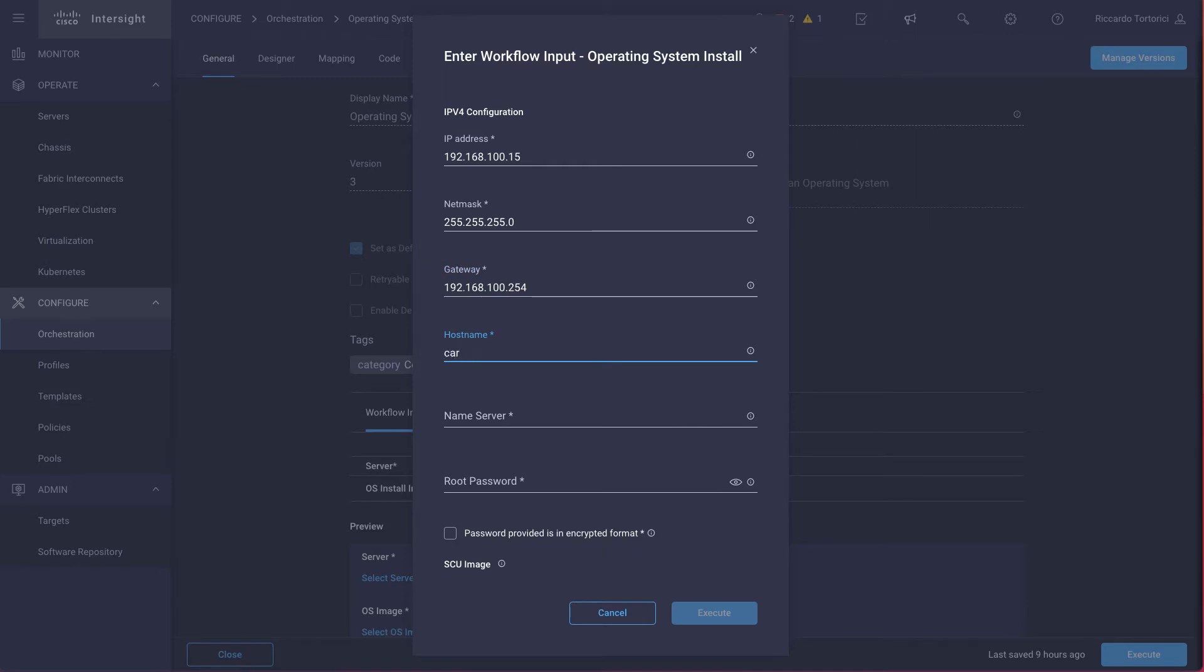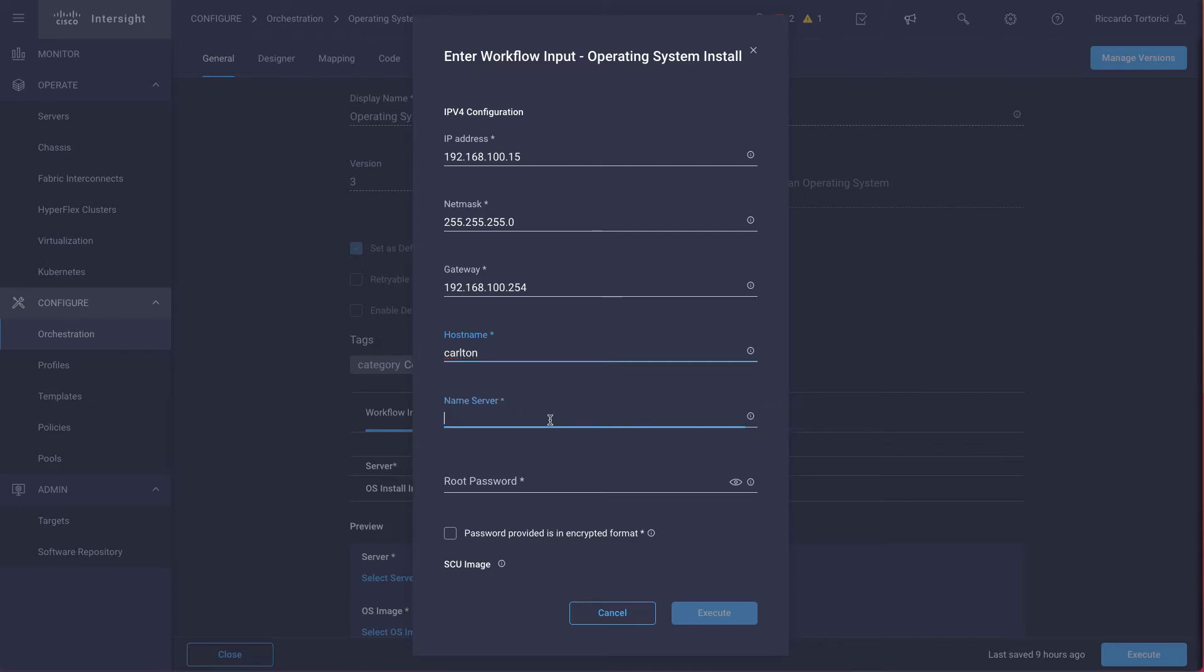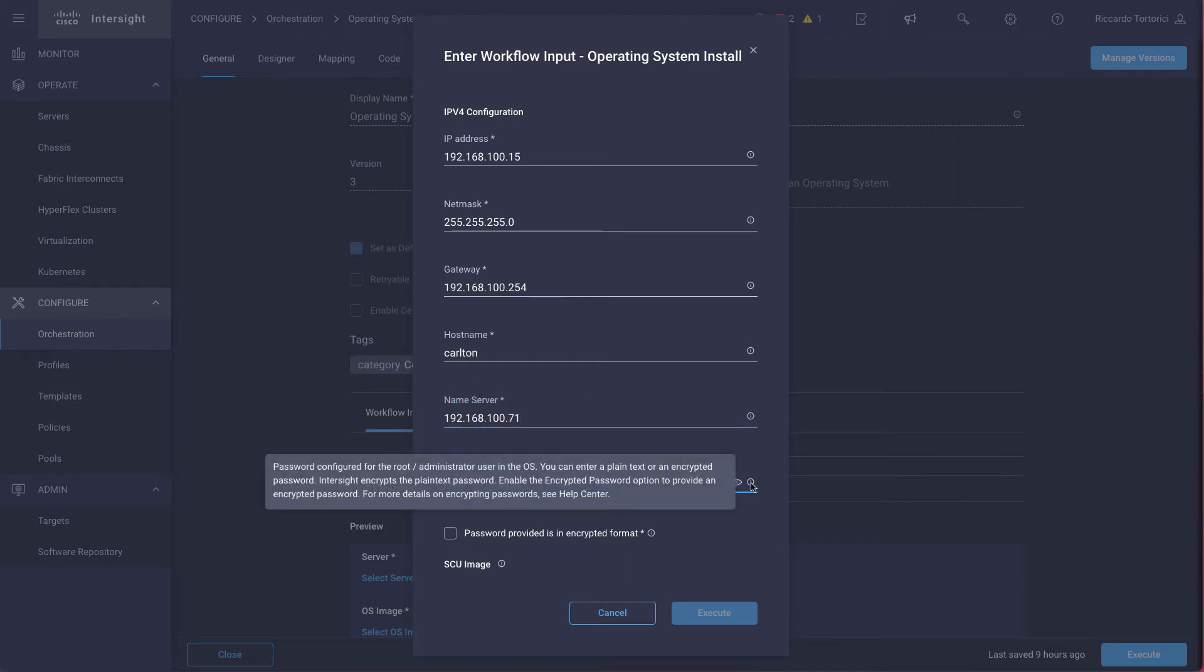The hostname is going to be the hostname that we are going to assign to the ESXi installation. For the name server, we're going to specify our DNS, as well as the root password that we want to assign to the root user in ESXi.